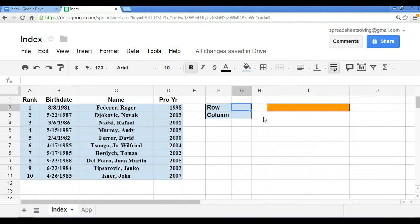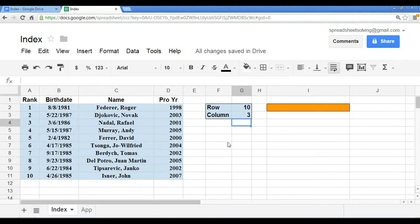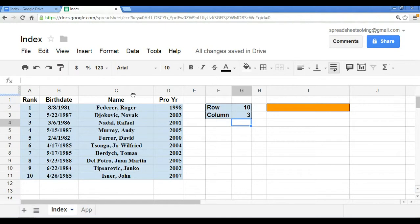If we were to answer such a question, we would know to assign a row of ten and a column of three, because the tenth ranked player would be located in row ten, and the name of this player would be located in column three. Hence, ten for the row, three for the column.